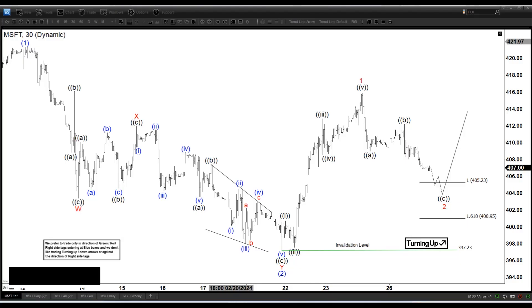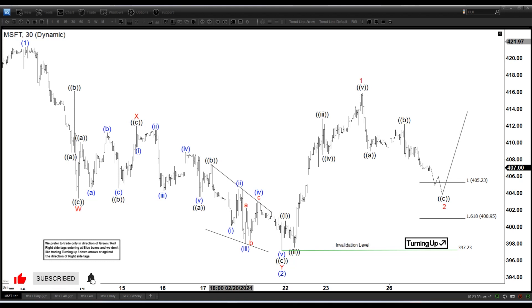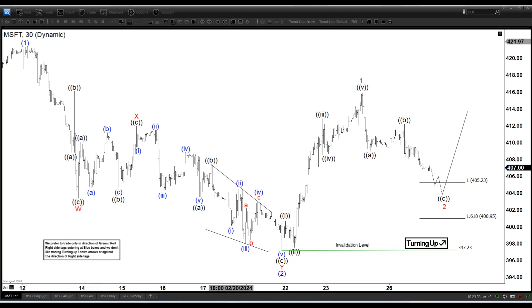Hello everyone, welcome to Elite with DashFocus.com YouTube channel. Today is February 27th and the chart of the day for today is Microsoft.